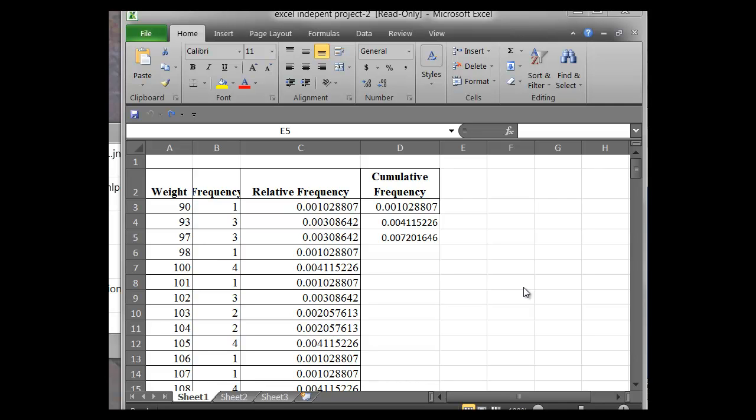Hello, this is Dr. Michael Meyers from National University in San Diego. In this short presentation, I'm going to demonstrate for you how to do a cumulative frequency function in Excel.